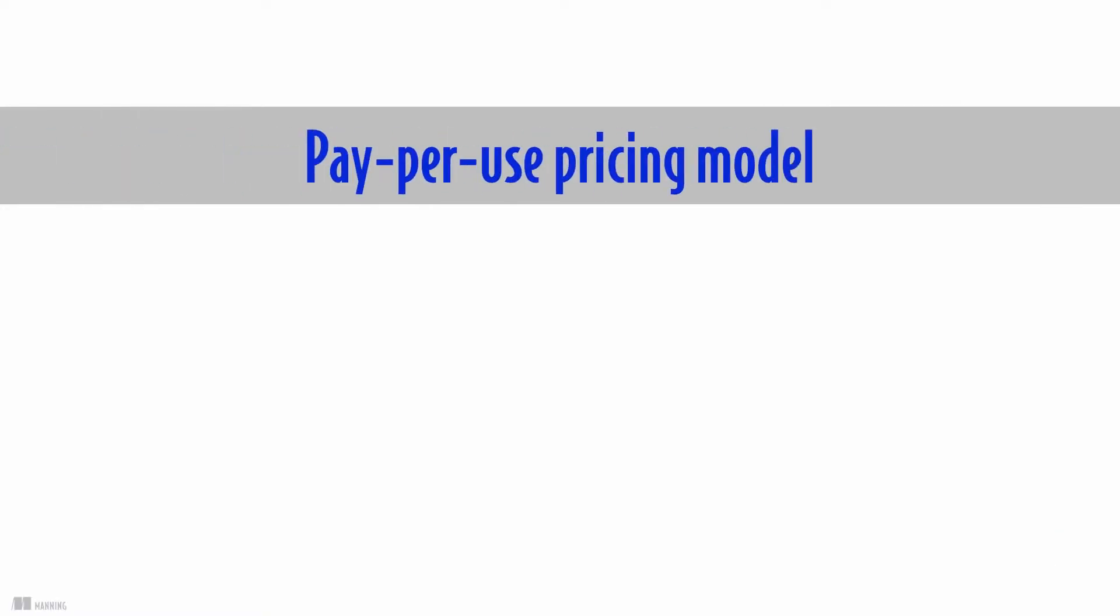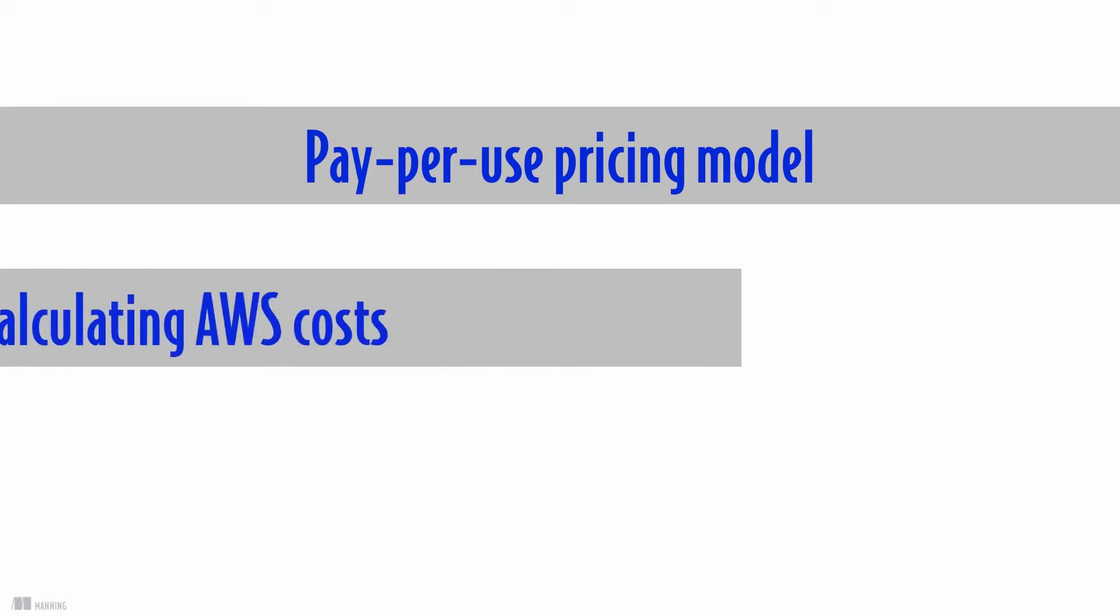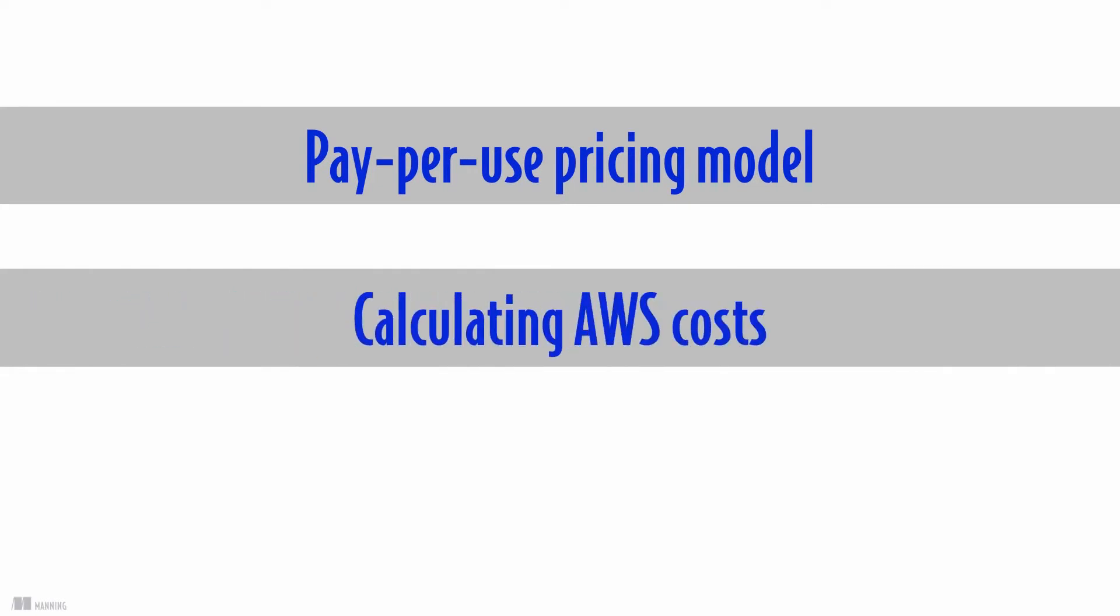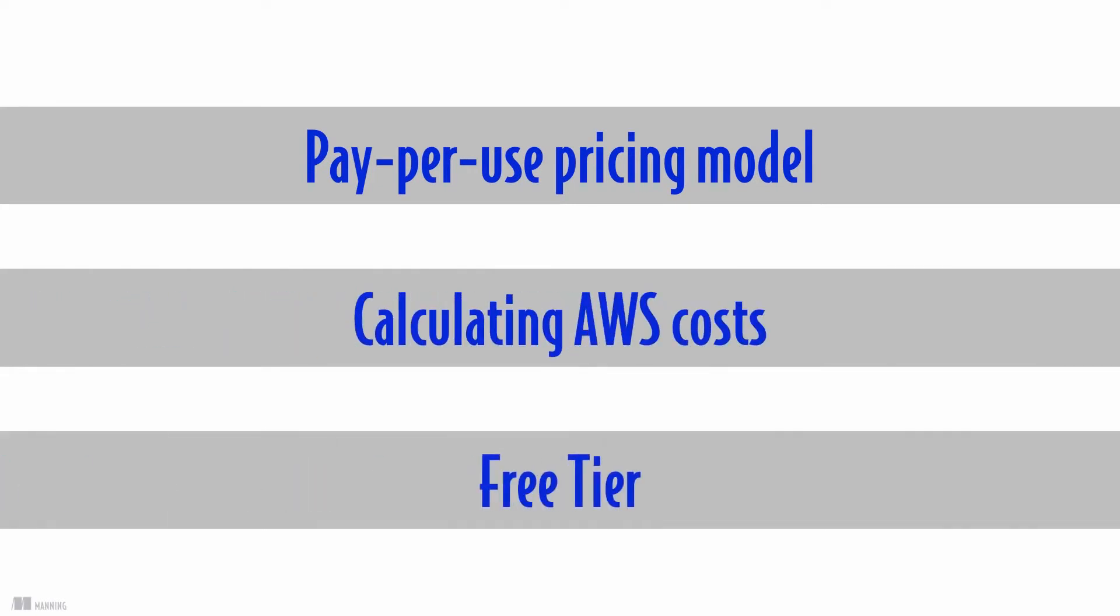This module covers details of the pay-per-use pricing model, how to calculate AWS costs, and the AWS free tier that you can use to use AWS services for free.